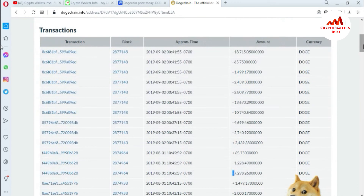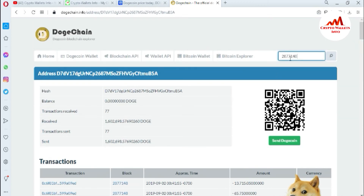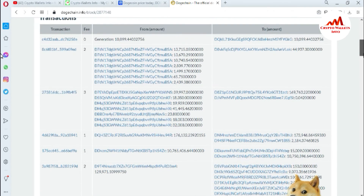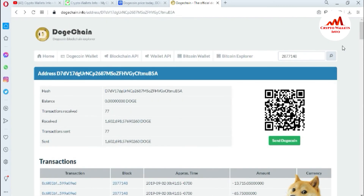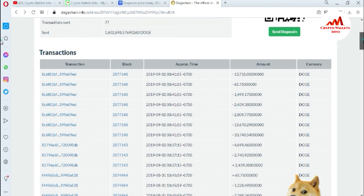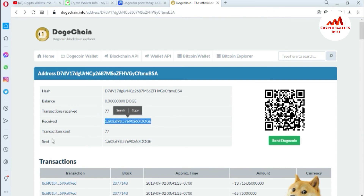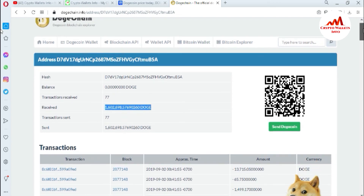You just need your wallet address, hash ID, or block ID. For example, this is my block ID — I'll copy it, paste it into the explorer, and search. You can see all information about block height is now available. You can also use the hash ID the same way: copy your hash ID, paste it, and search. After searching, all information is shown — my wallet address, balance area, total transactions, received amount, transaction spent, and total sent amount from this wallet.